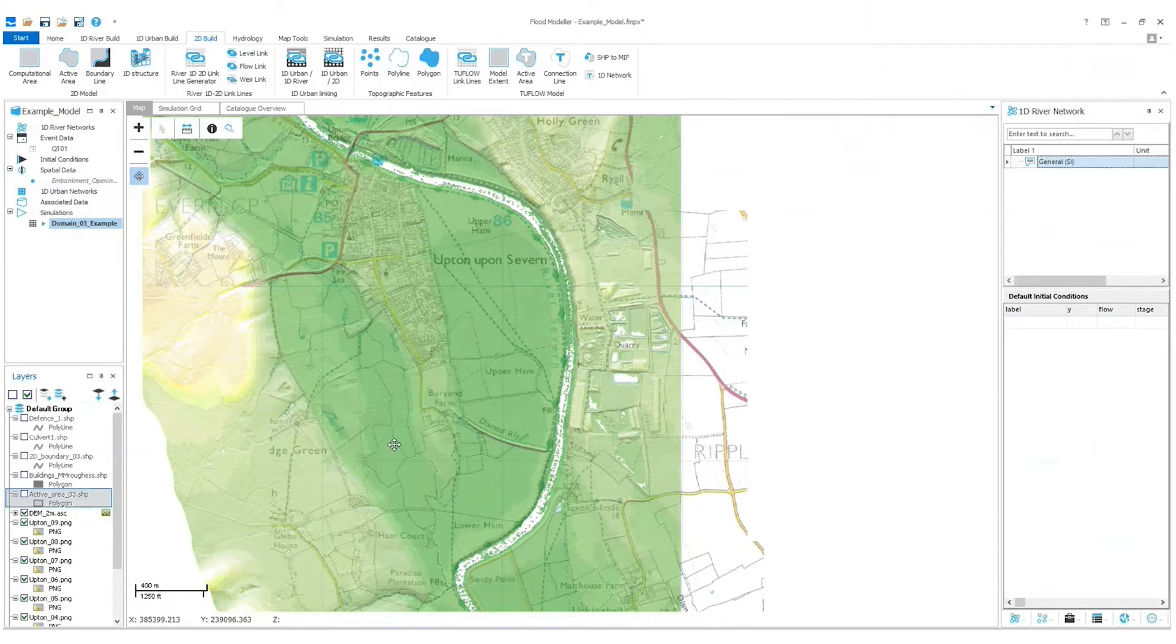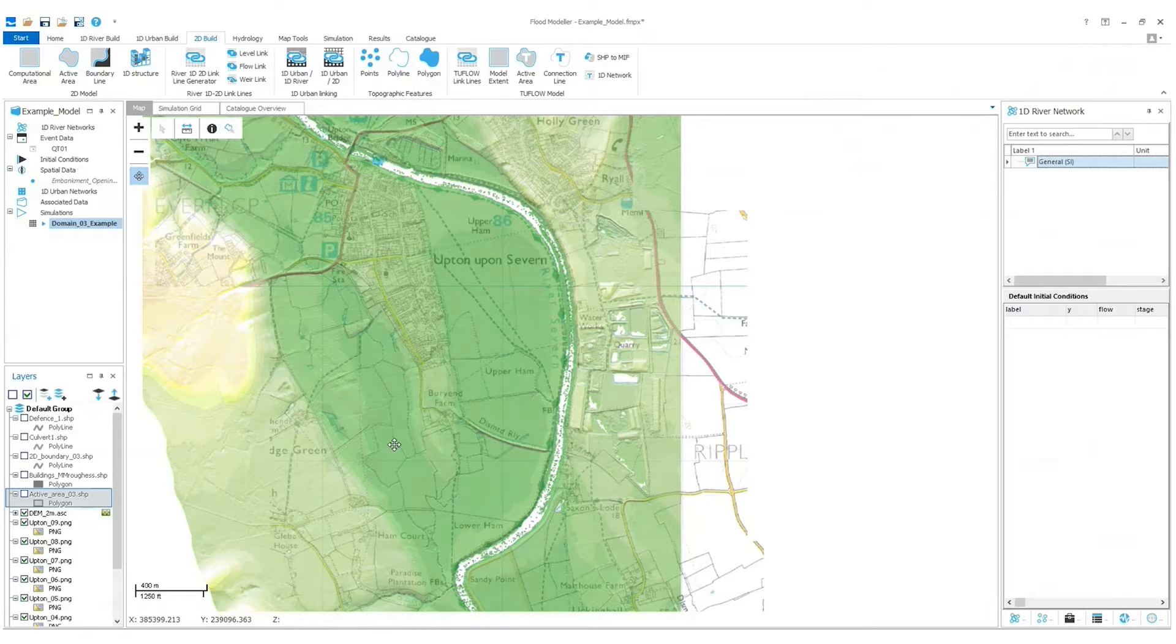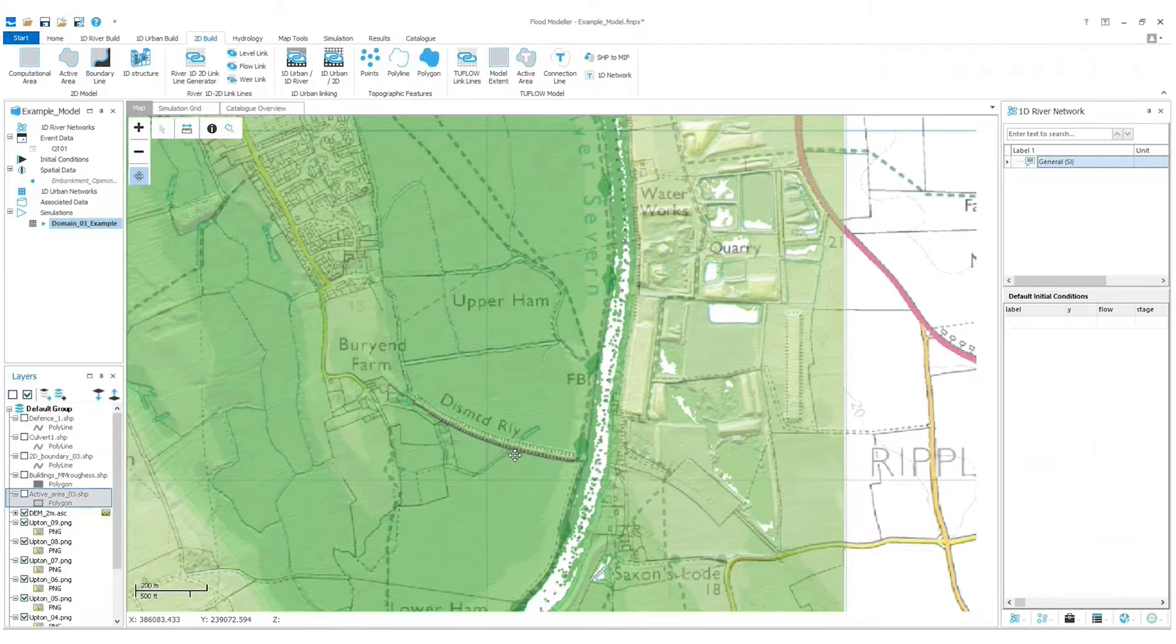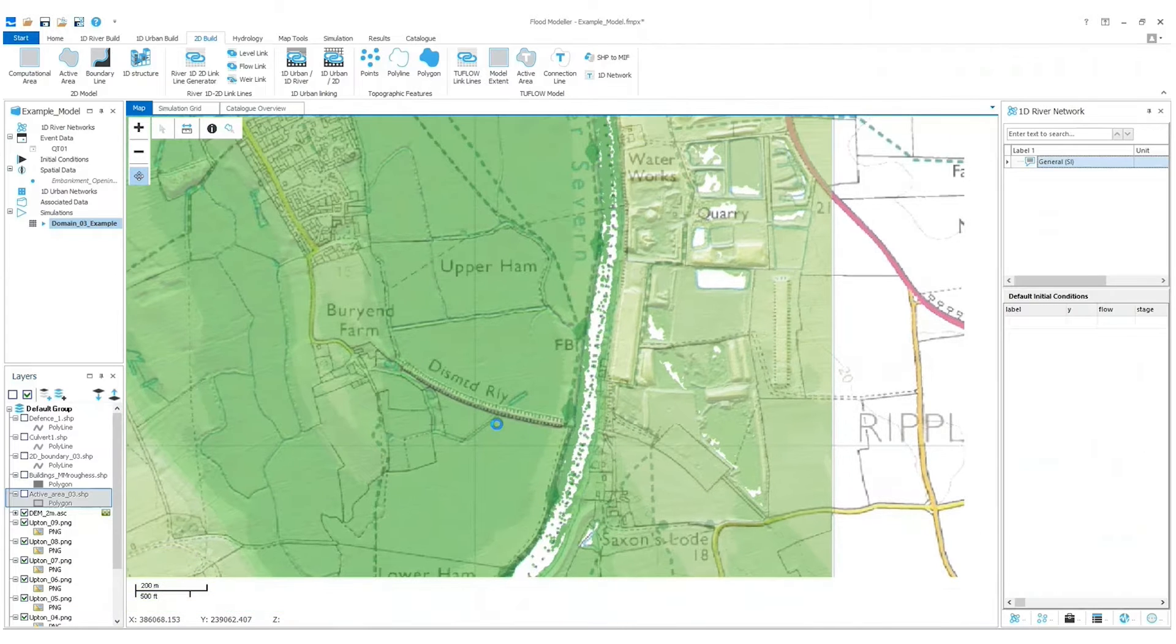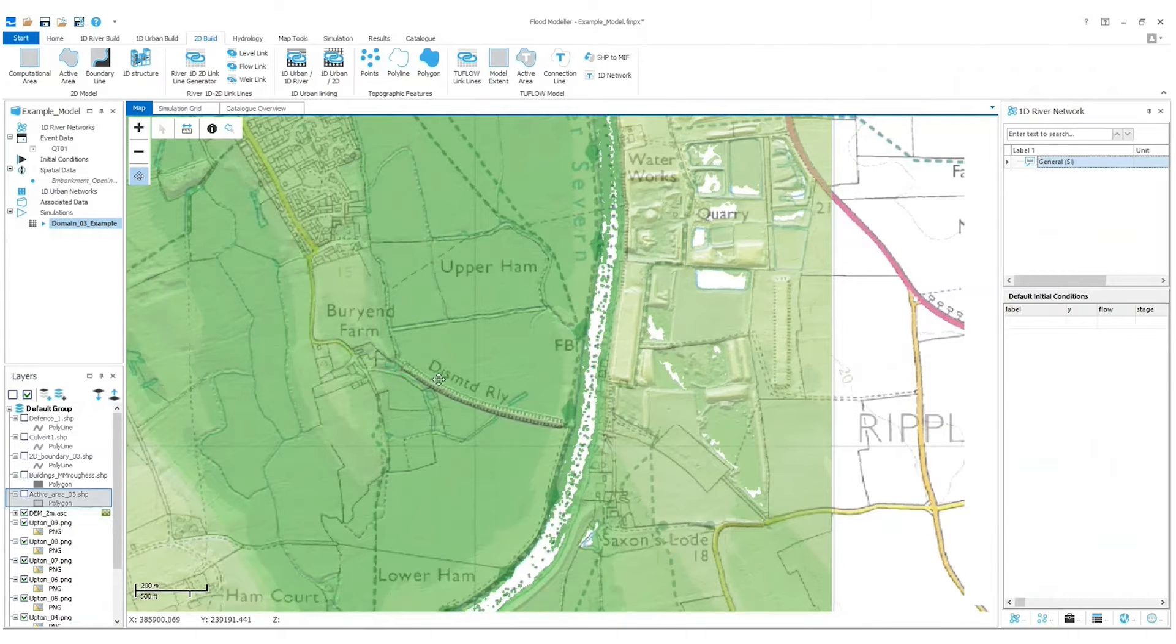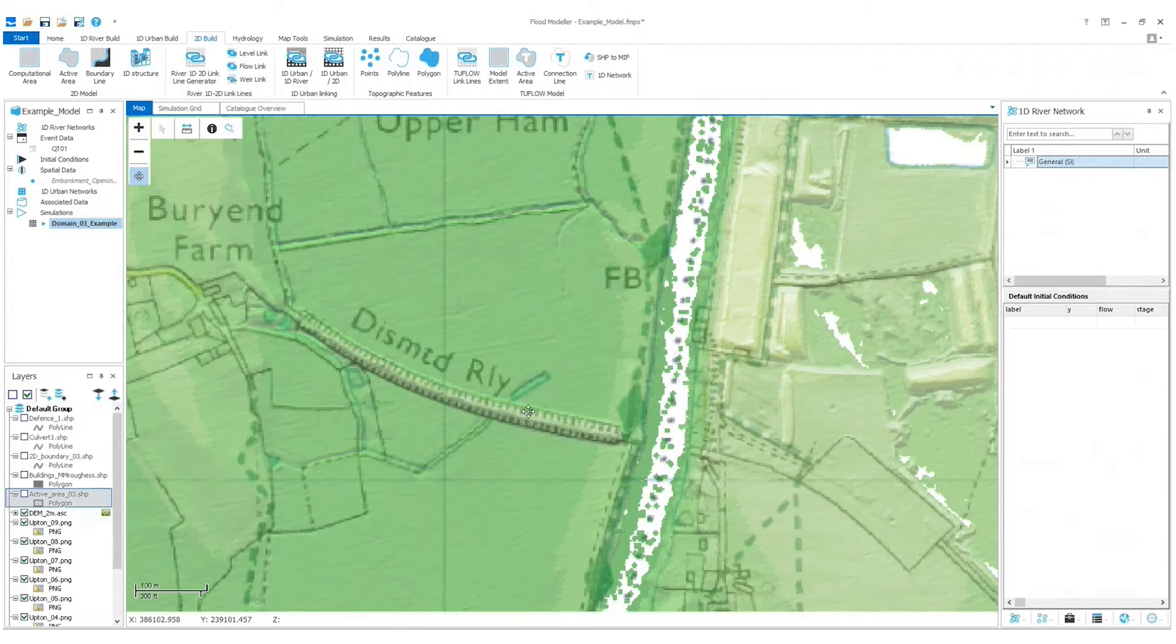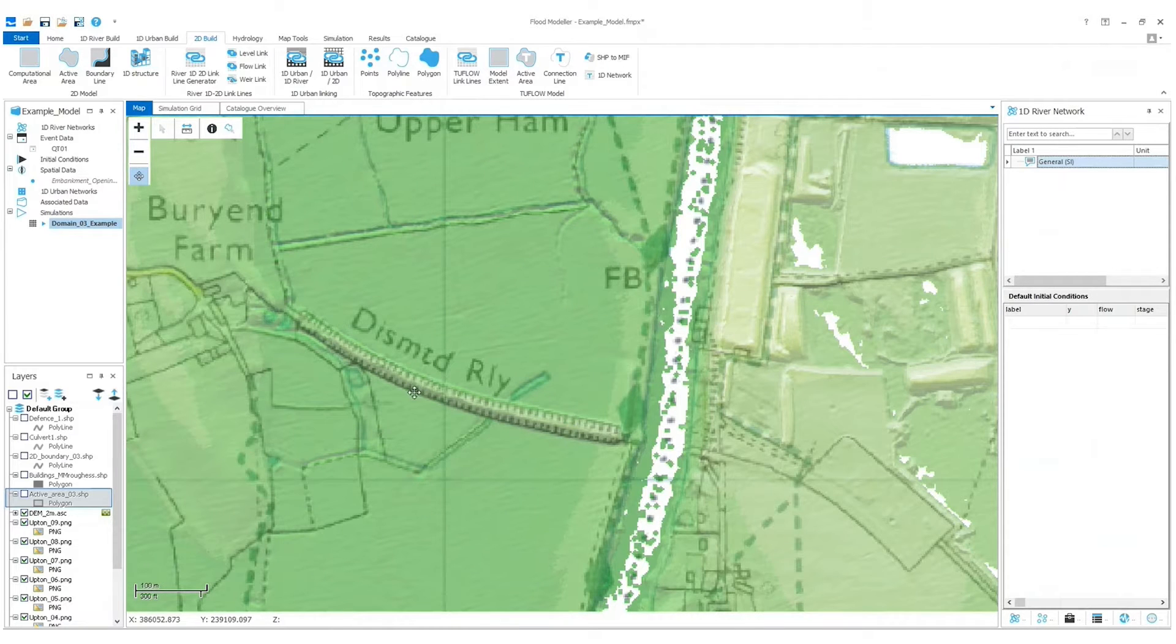Or as in the example presented in this video, a culvert through a railway embankment. Most of my model is built already, I just need to add the culvert. I roughly know where I need to add the culvert. You can see there's a dismantled railway and a clear embankment based on the backdrop mapping and the lidar.